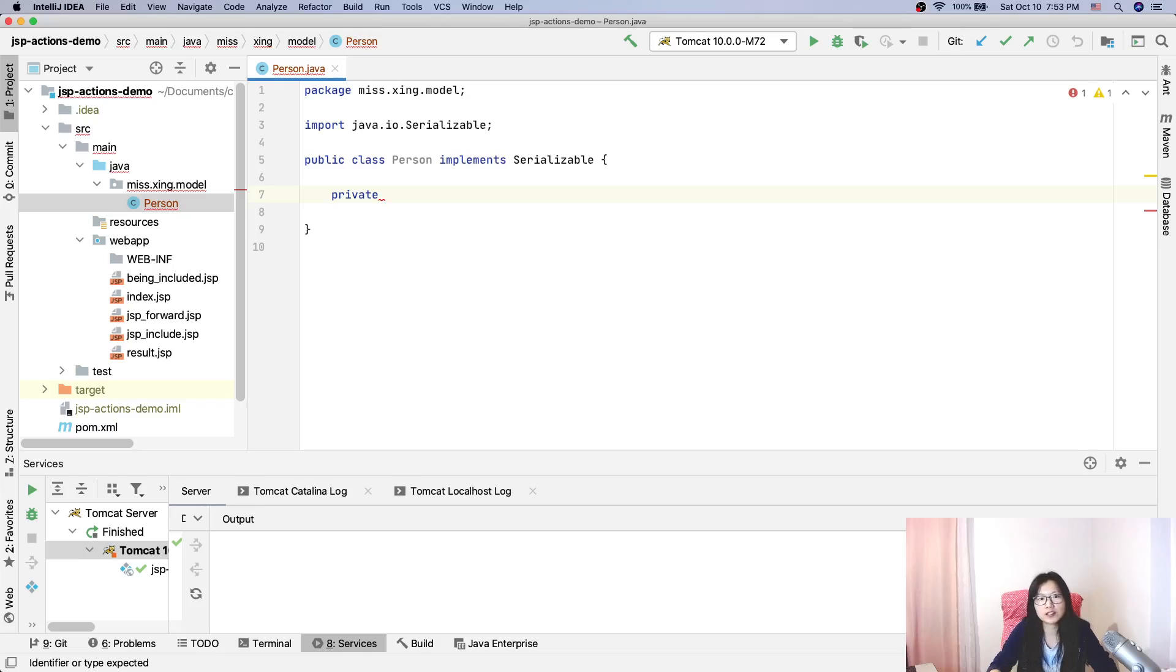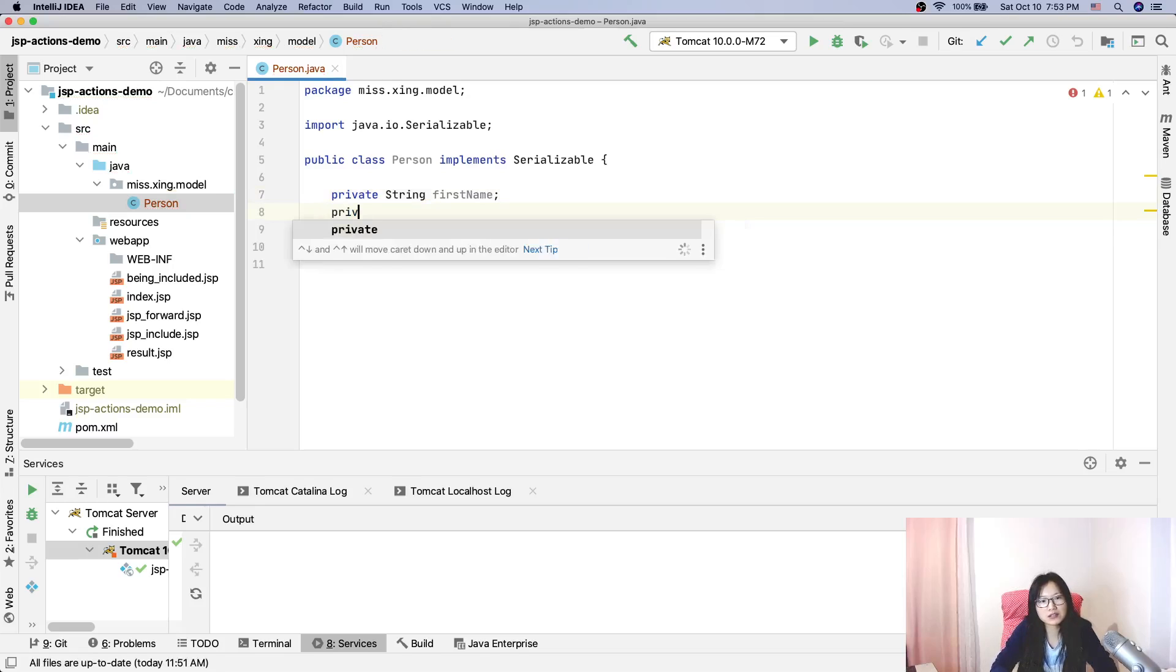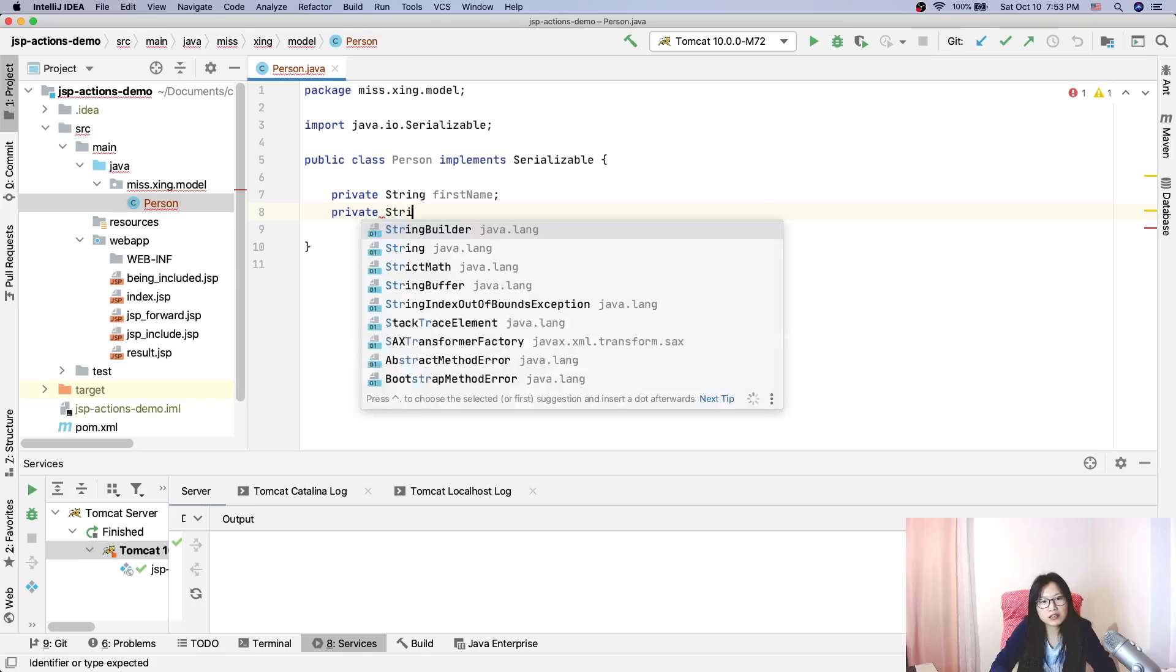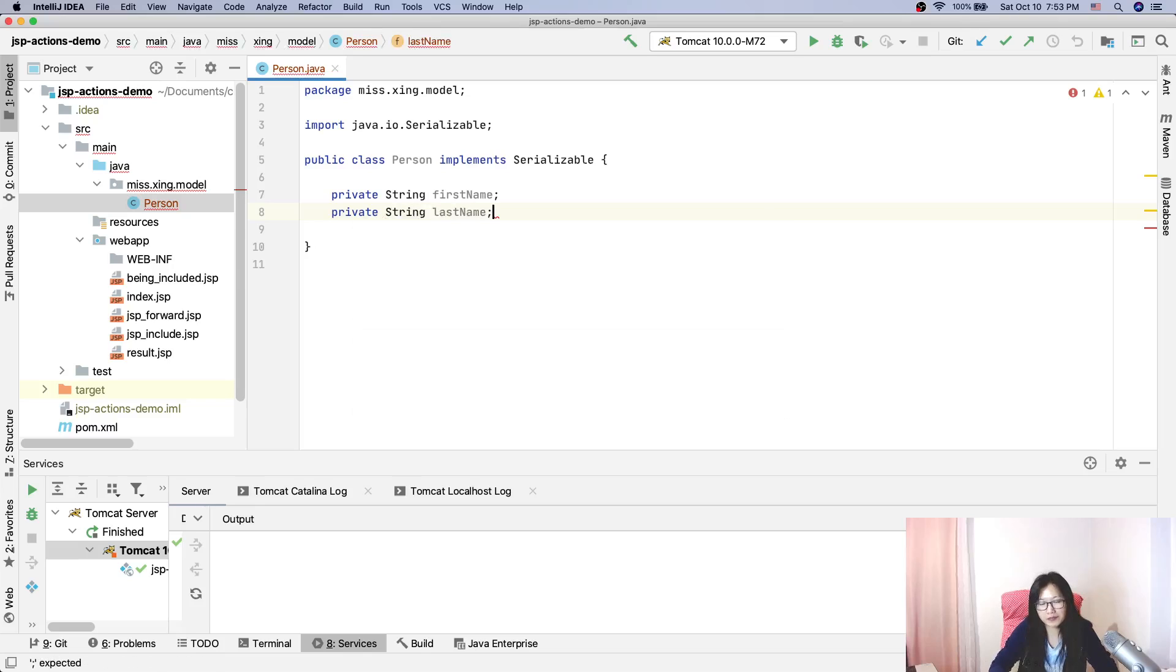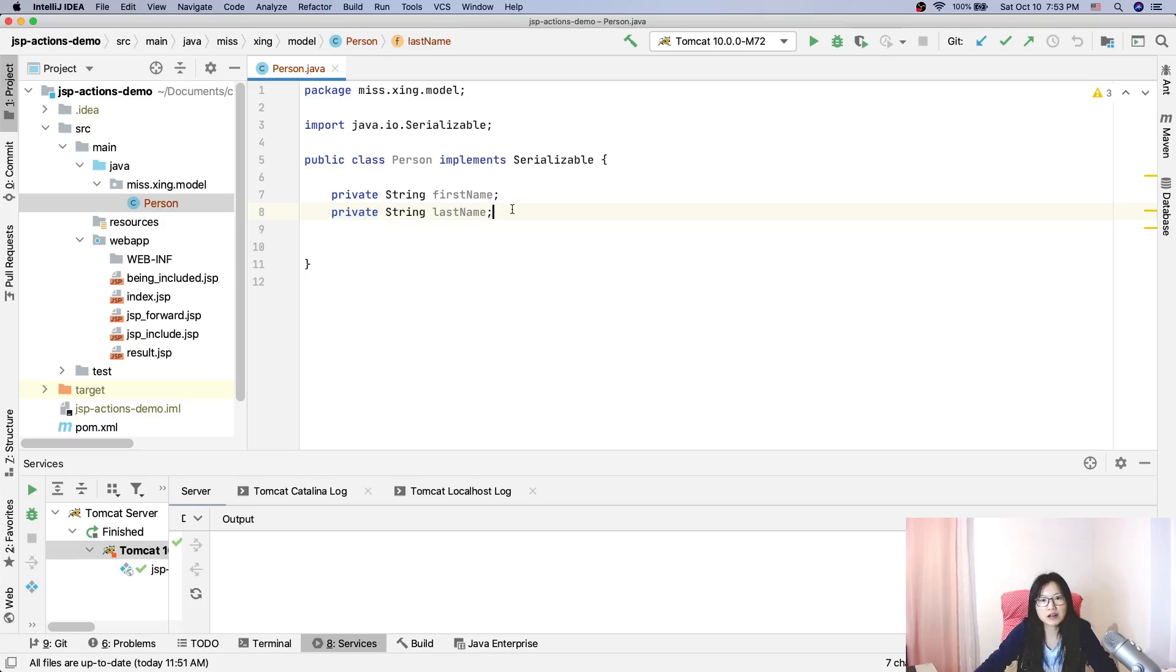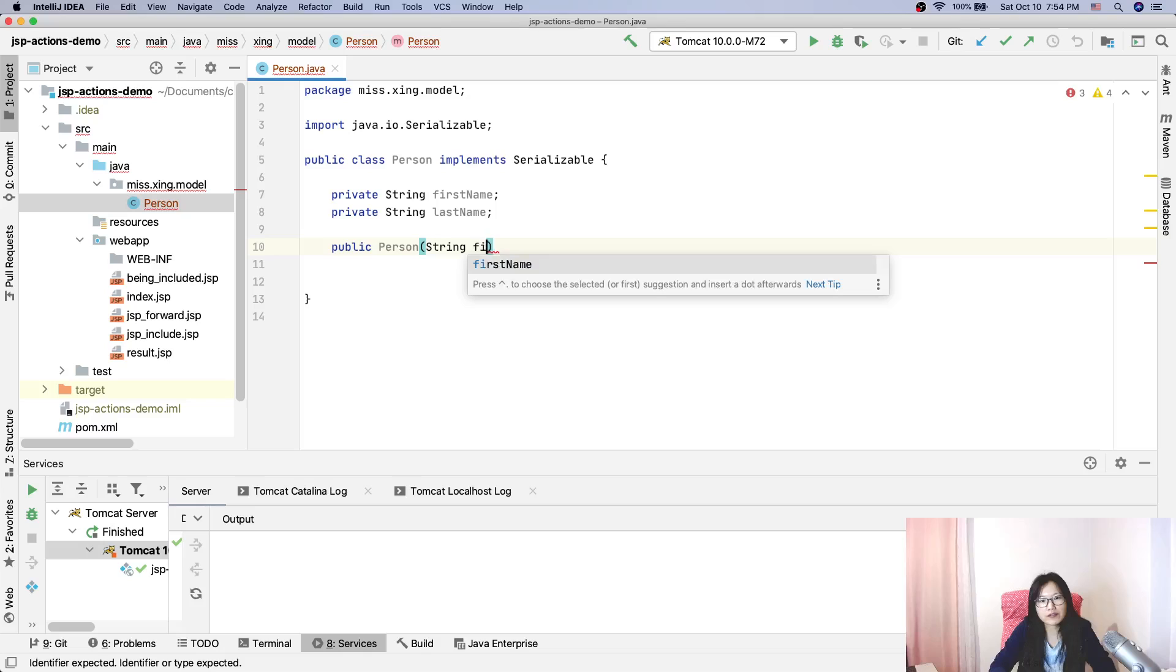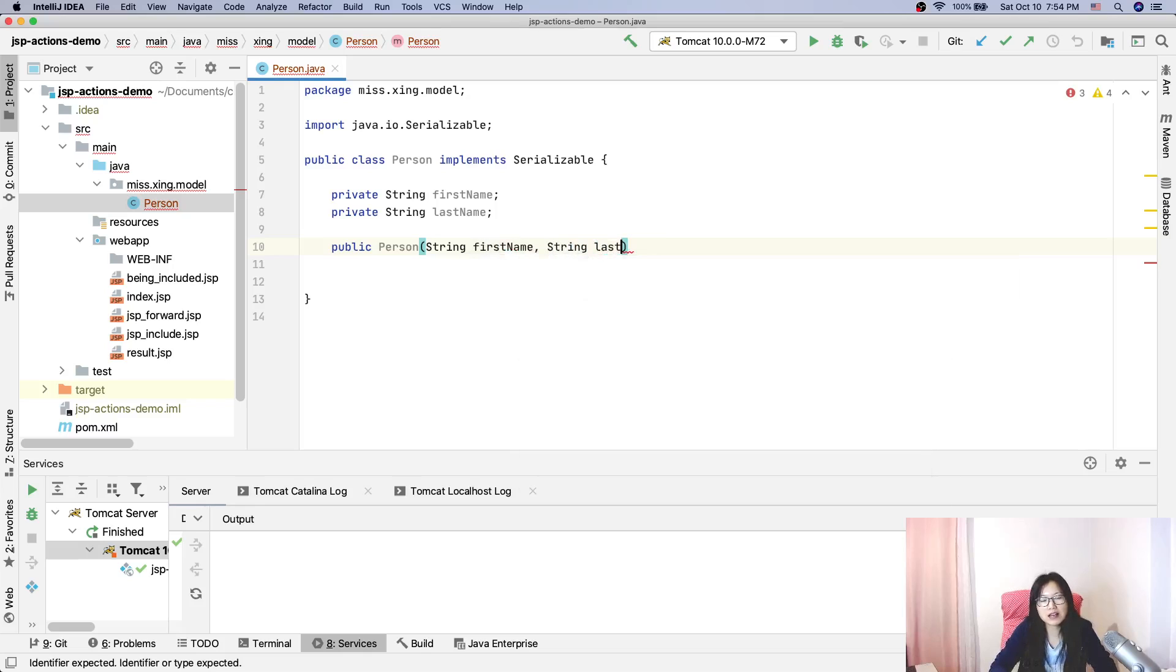Private string, we have a first name and private string last name. The property accessor must be private. Then suppose I have a public Person constructor with string first name, string last name parameters.